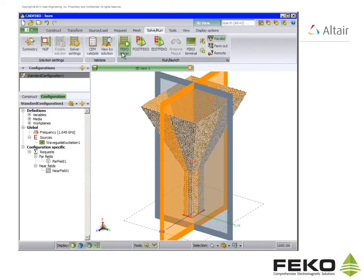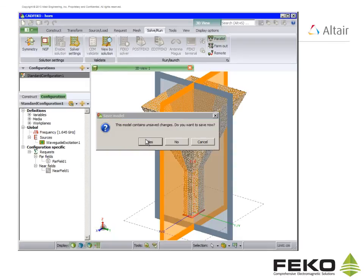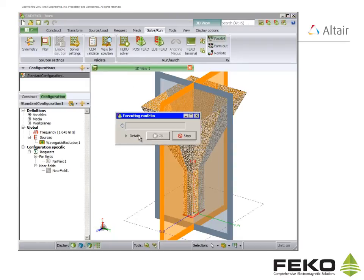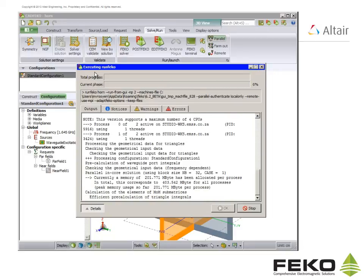Now we can run FECO from the solve run tab. FECO provides a standard output during the solution process. It is important to note any errors or warnings. They must be corrected by going back to CAD FECO.